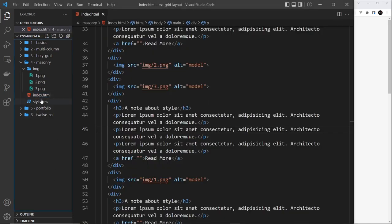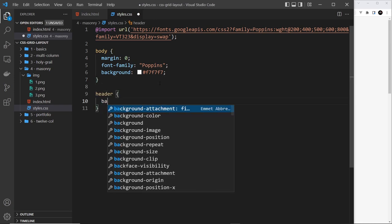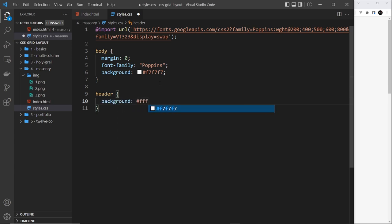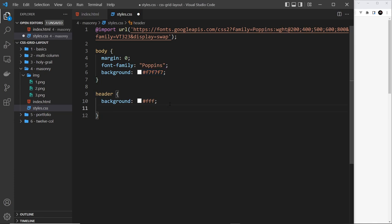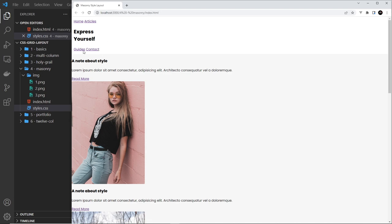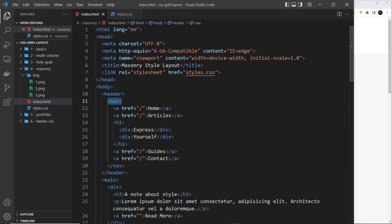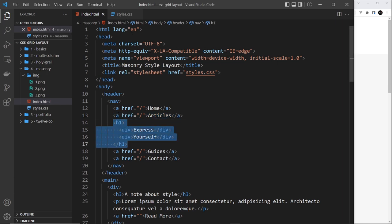Now let's go to styles.css and start with the header styles. For the header selector, I'm going to set a background of white (fff) — that makes it stand out from the slightly gray body background — and give it a padding of around 10 pixels all the way around. We can see the white background of the header. Now we want to make the nav inside the header into a grid — all five elements (links and h1) are going to be grid items needing five columns.